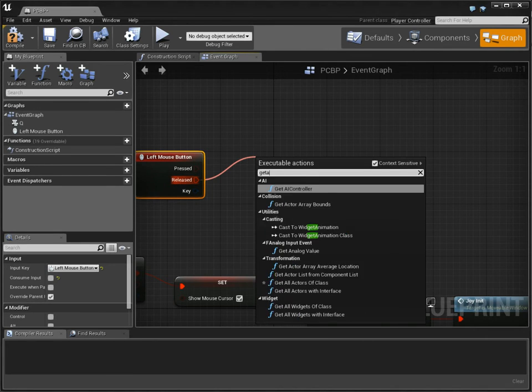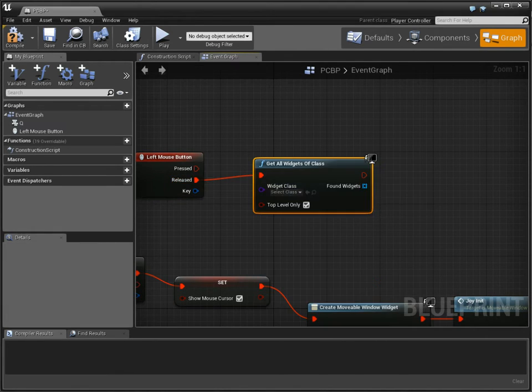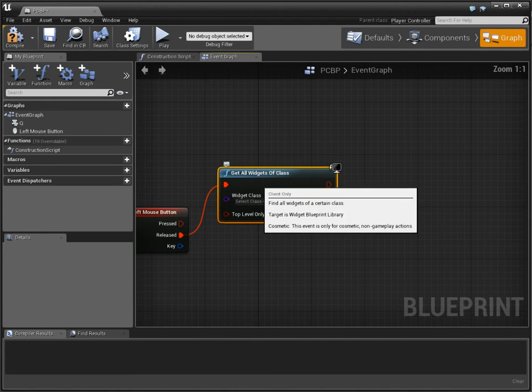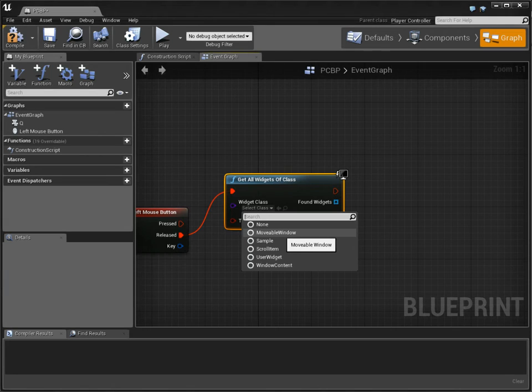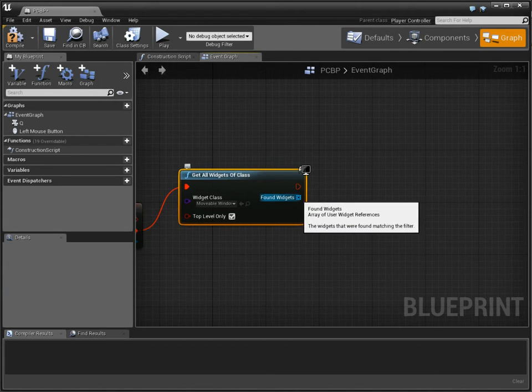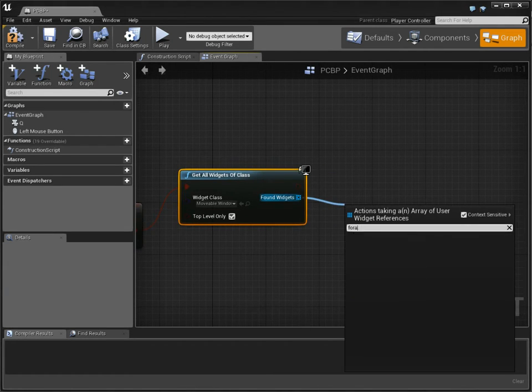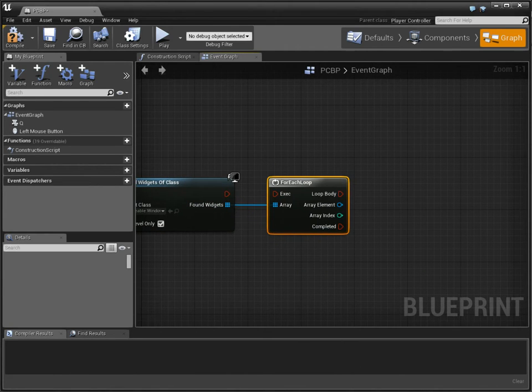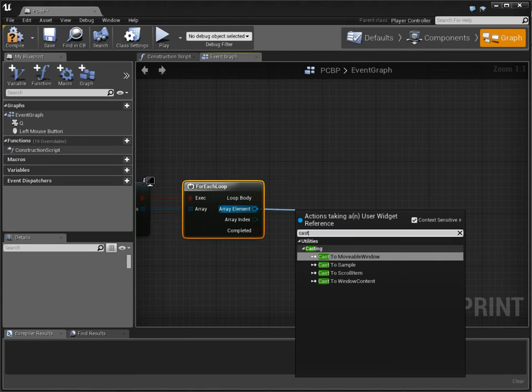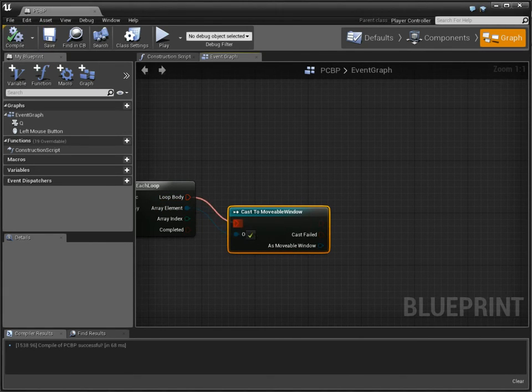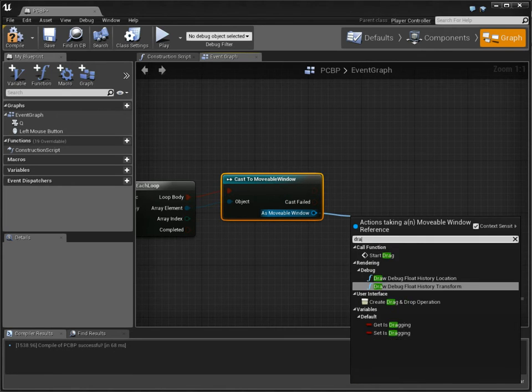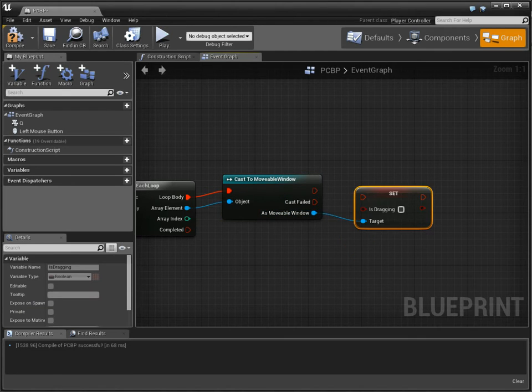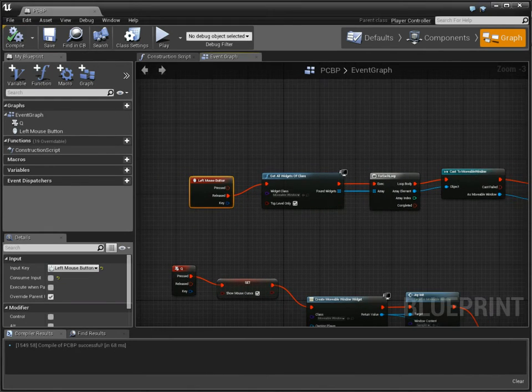Here, I want to get all widgets of class. This is a node that I contributed to the engine back in 4.5, and I love using it and use it all the time. I want to find all windows, all movable windows. Do a for each. And I want to cast a movable window. And I want to set dragging to false. So for any movable windows that I find, I'm going to set it to false.